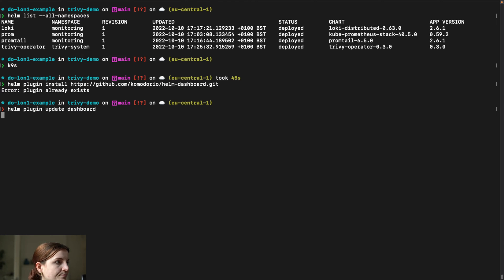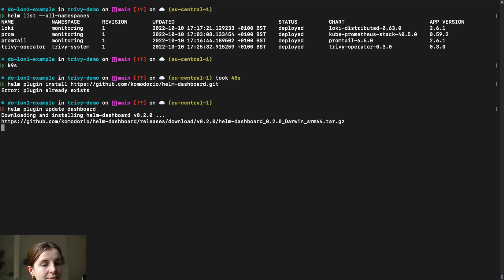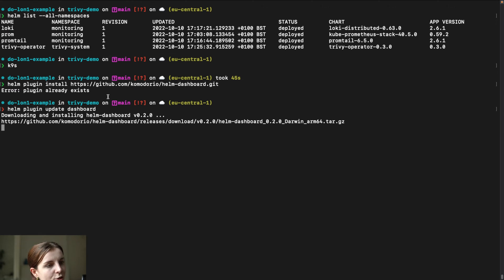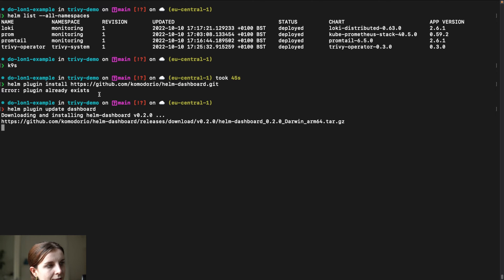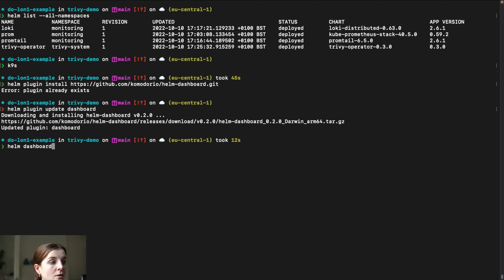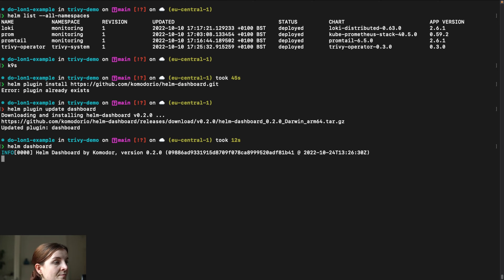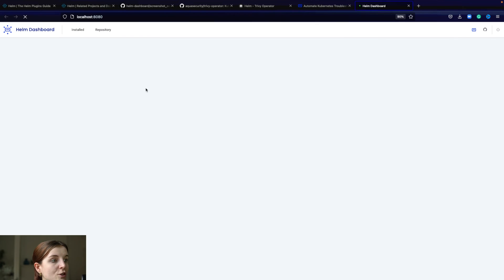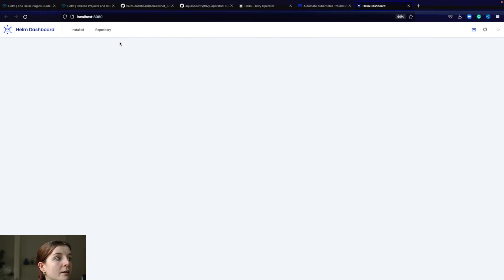Once you have updated your dashboard, let's give it a second. You can do helm dashboard as a command, and it's going to open up our Helm dashboard on localhost.